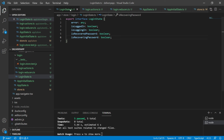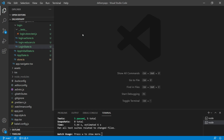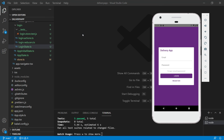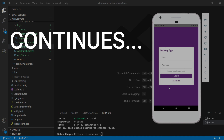Let's close all those files and implement the state management for the email password recovery on the login screen. When clicking the forgot password button, the loading component will show up. If the service is called successfully, we'll hide the loading component and show a success message. If there was a failure, we'll hide the loading component and show an error message. So let's work on this.